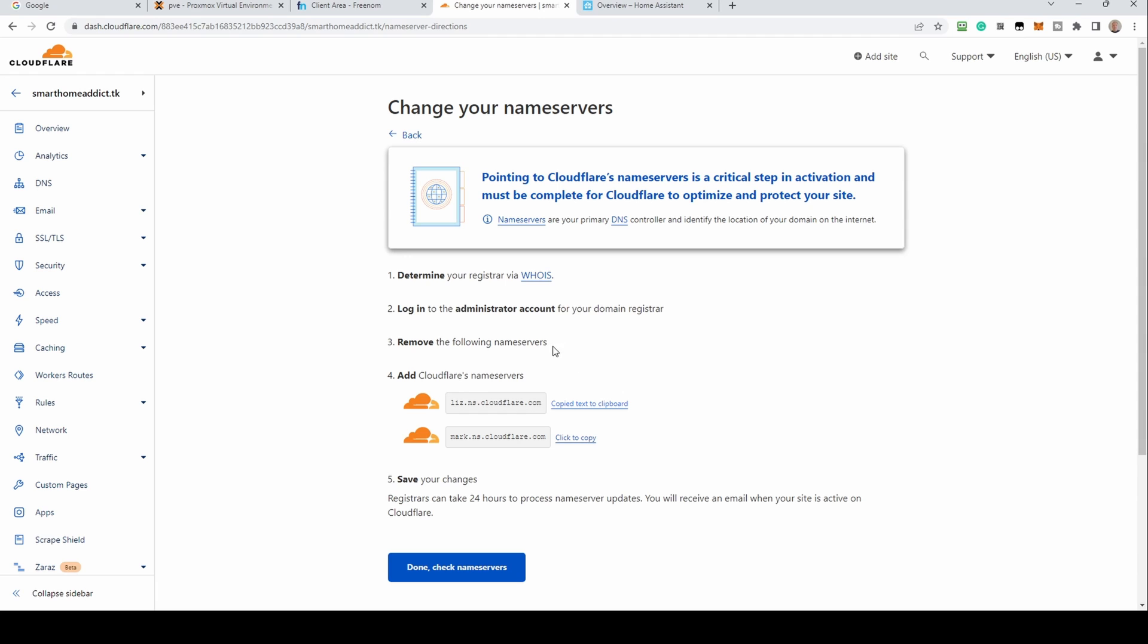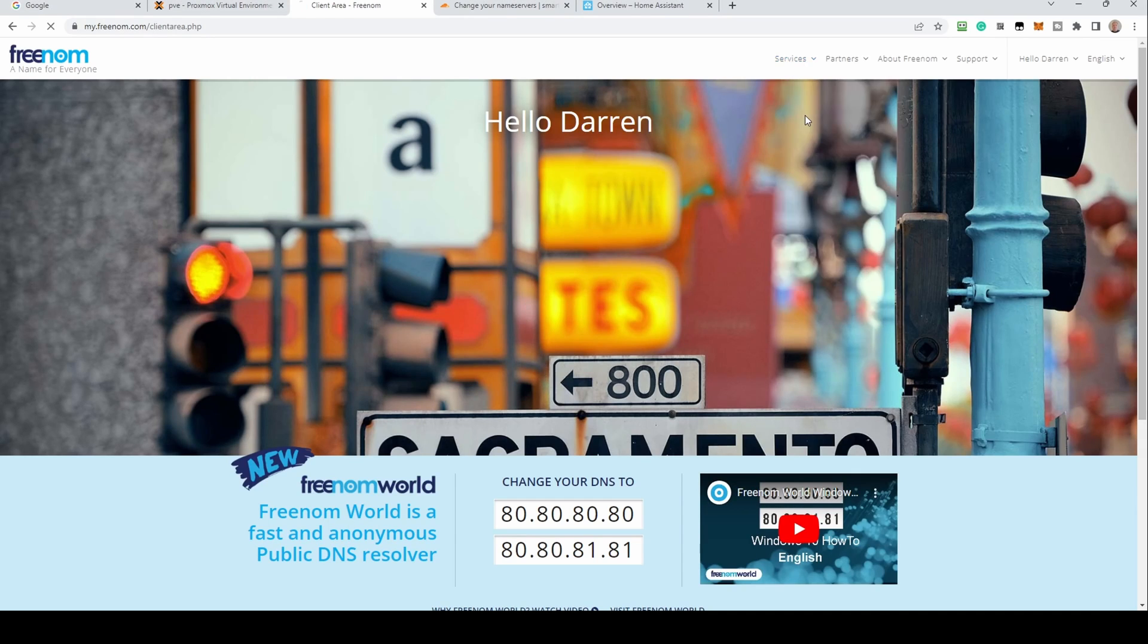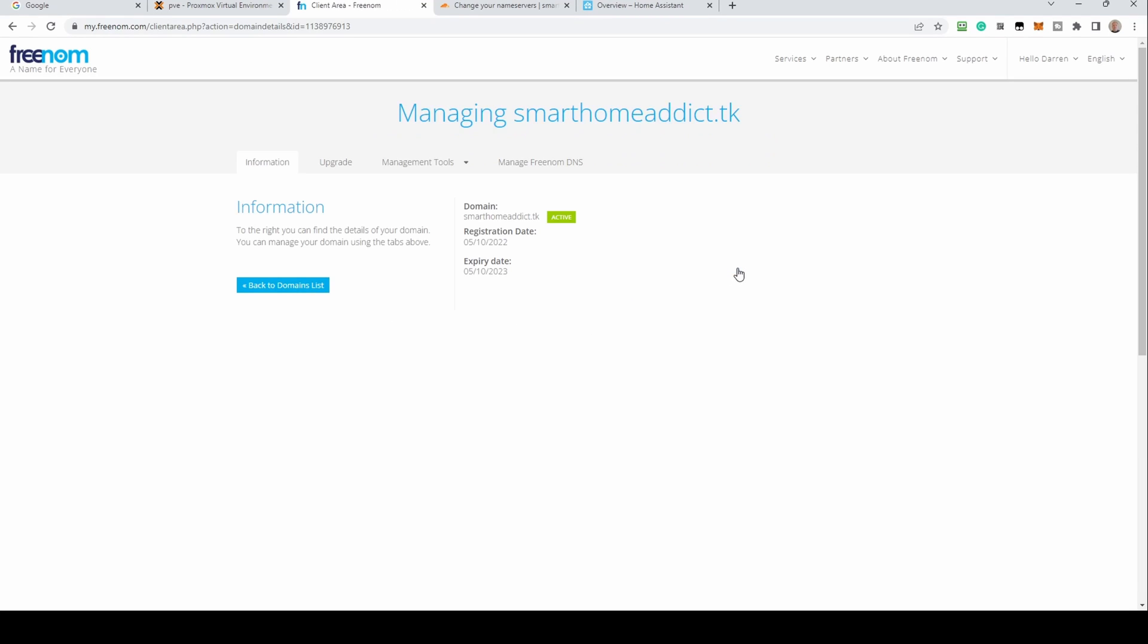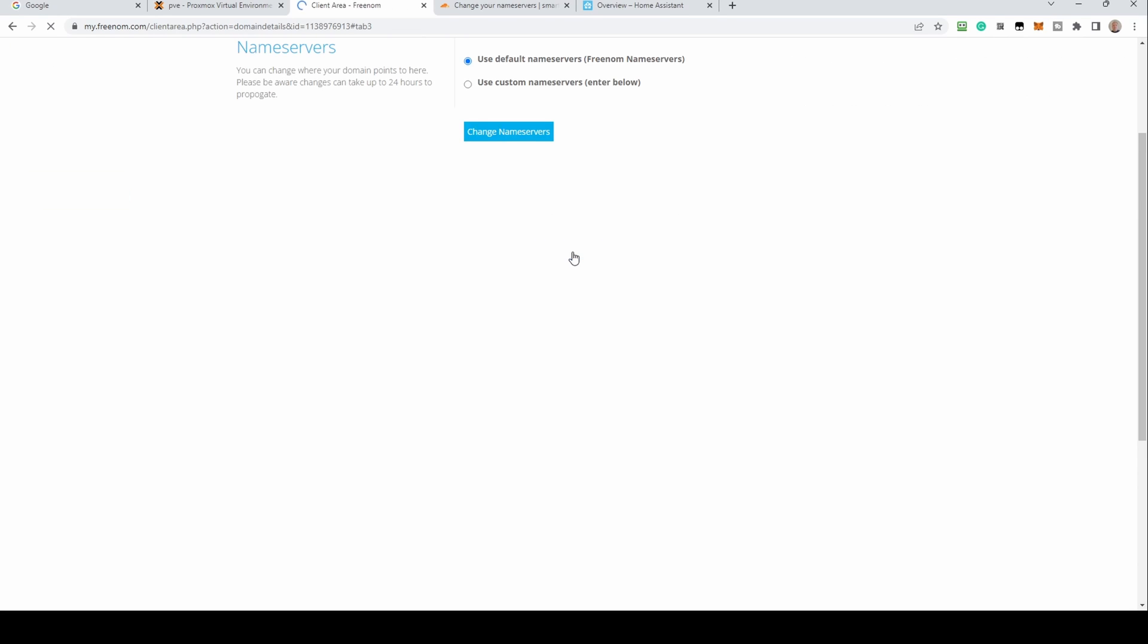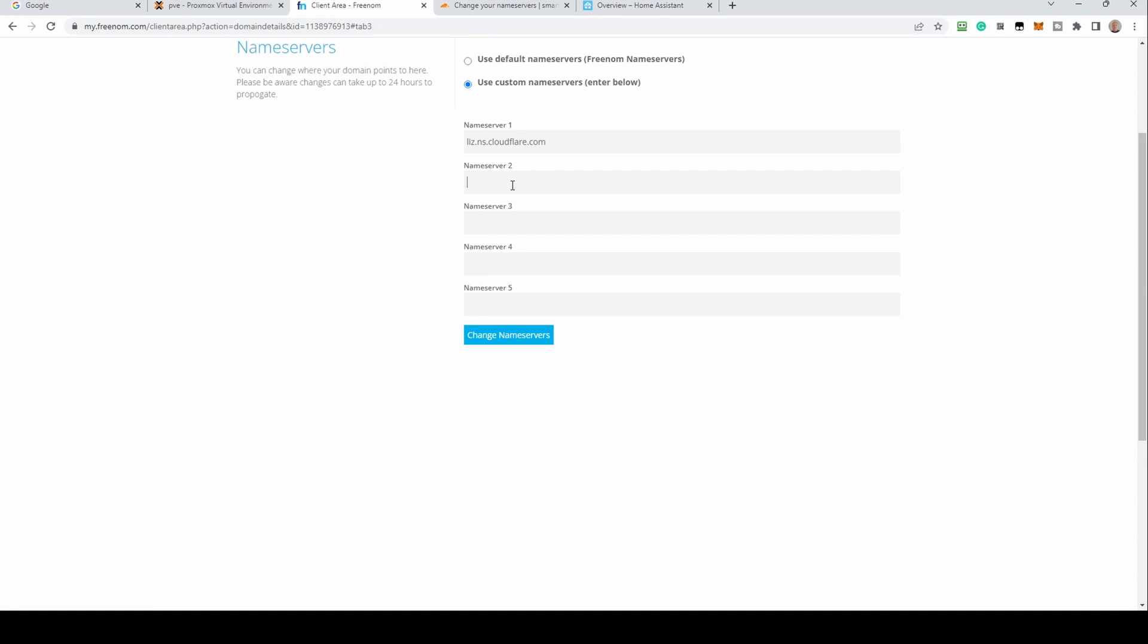Open up your registrar DNS settings. These will differ for every registrar, so please refer to your registrar's website or help section for the location of the relevant settings. For Freenom, log in, click services in the top menu and select my domains. From your list of domains, click the manage domain button for the relevant domain. Click manage Freenom DNS, then click edit nameservers. Select use custom nameservers. In the fields below, paste the first nameserver address from Cloudflare in nameserver 1. Go back to Cloudflare and copy the second nameserver address. Paste this into nameserver 2, then click change nameservers.